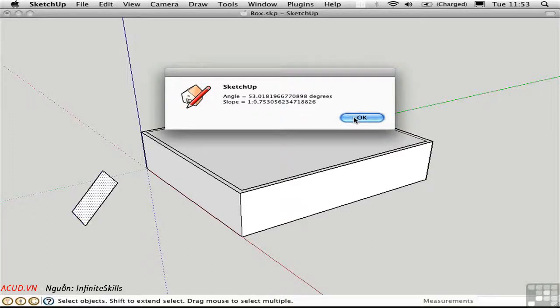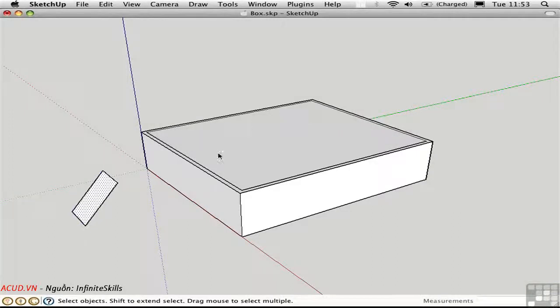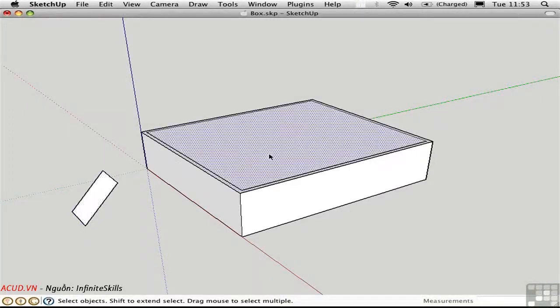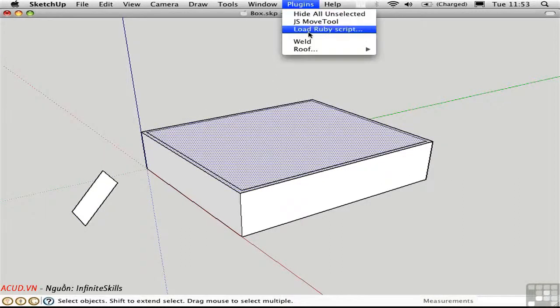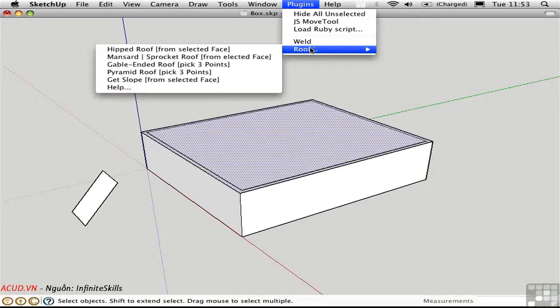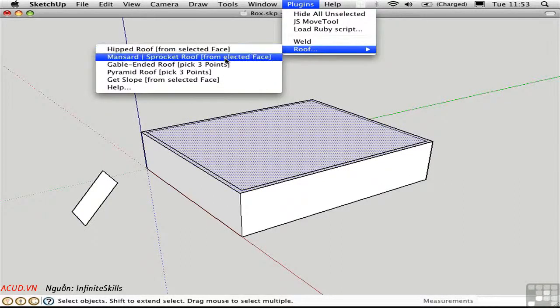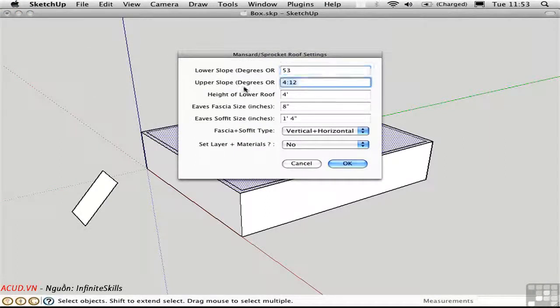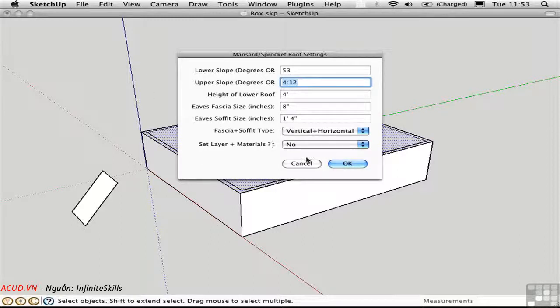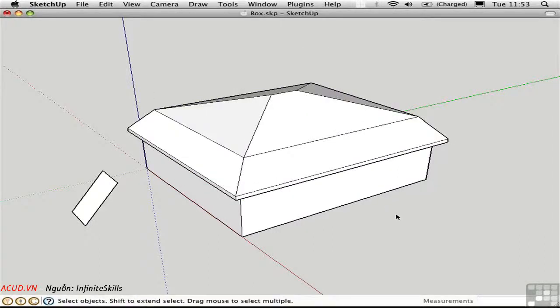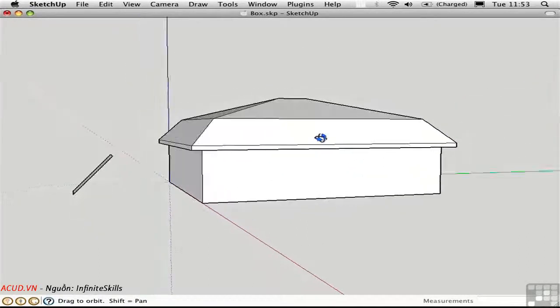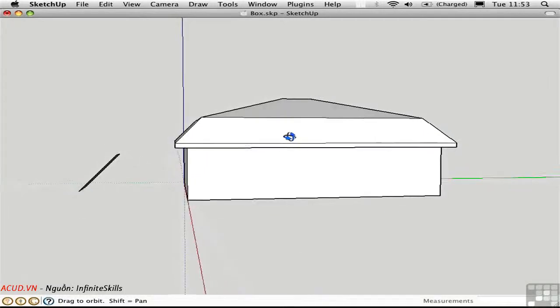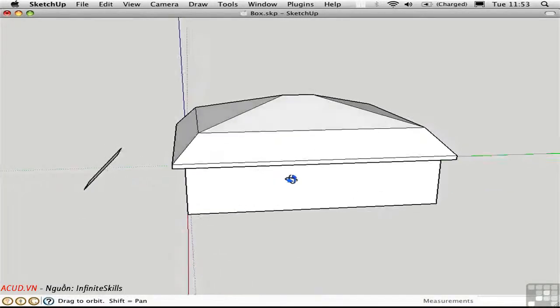So if we want to match that in a roof, we can do it. I'll select this face and go to Mansard Roof, which has two slopes. I'll say it's 53 degrees for the lower slope. And I'll set the upper slope to be 4 and 12. So there we have it, a double-pitched roof, a very useful, time-saving script from TIG.